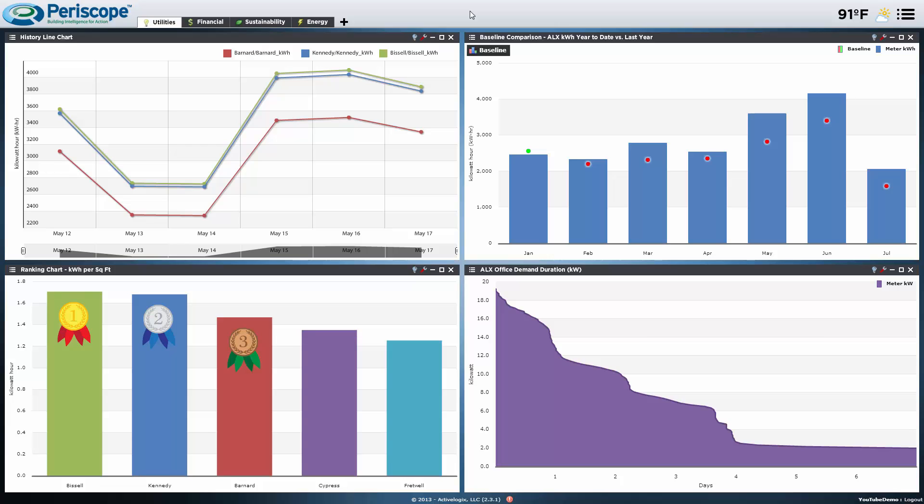While Periscope doesn't let you monitor a vehicle, it does let you monitor a facility. So what makes Periscope special over other dashboard options? Well, Periscope is an intuitive dashboard solution that excels in user customization.